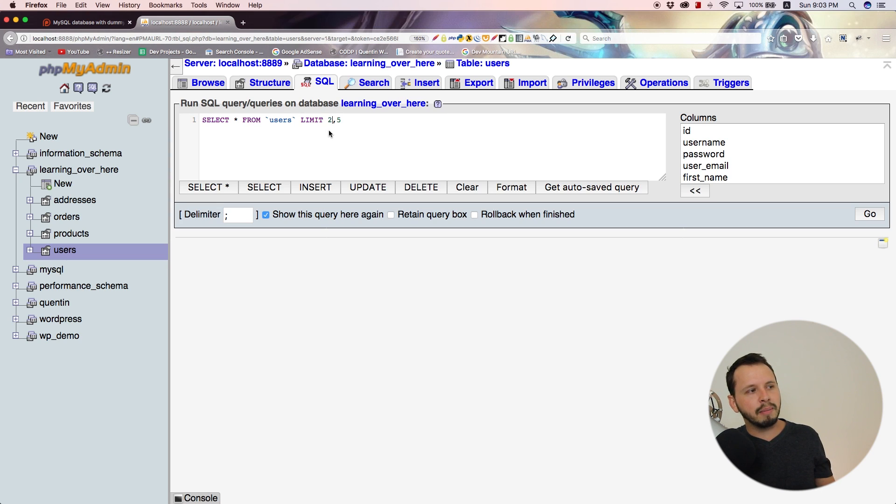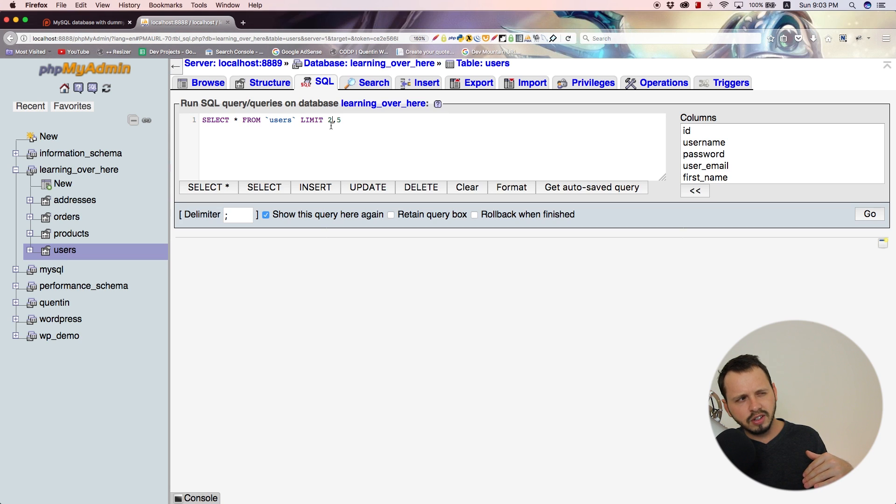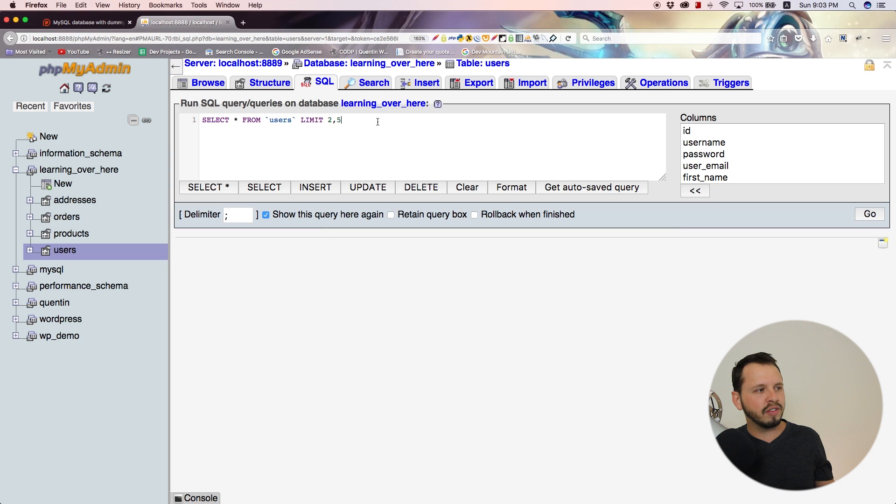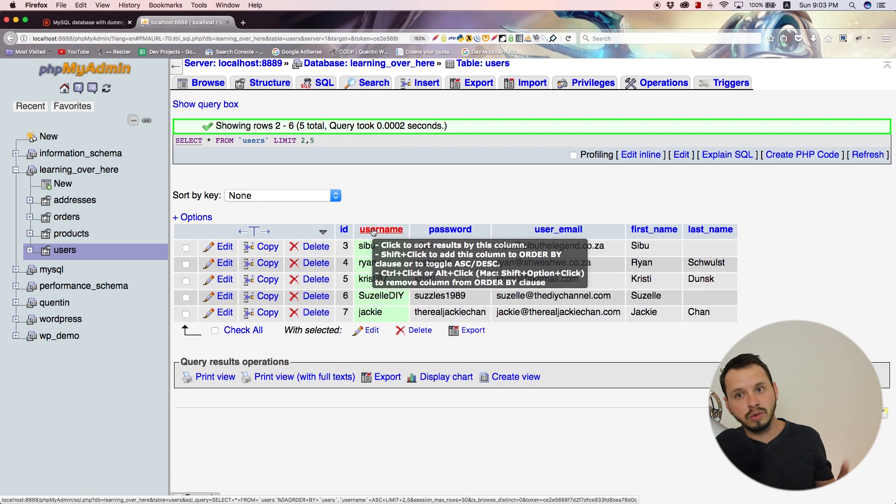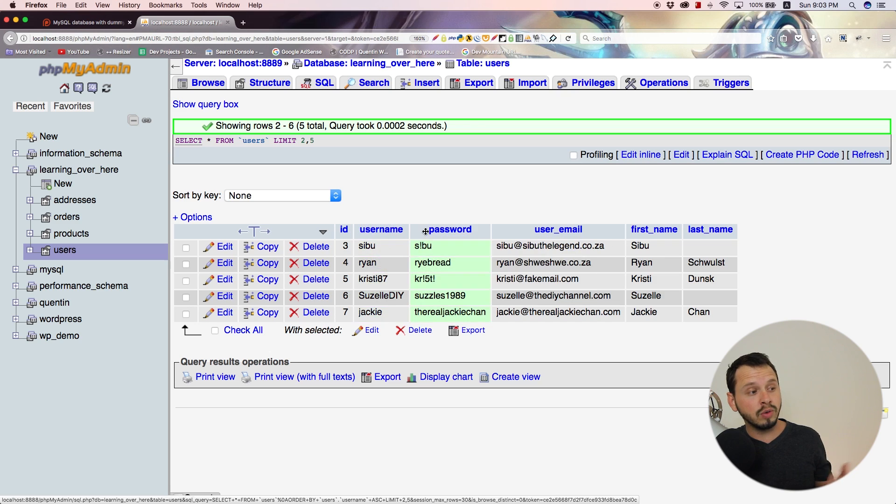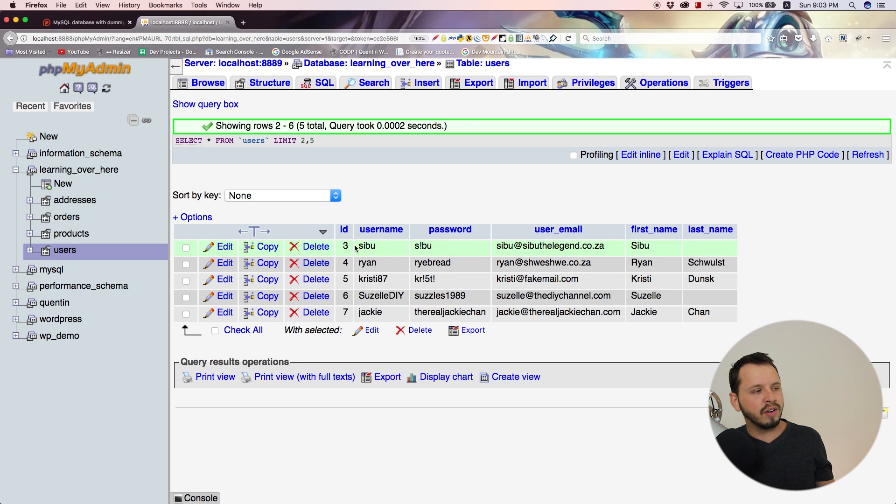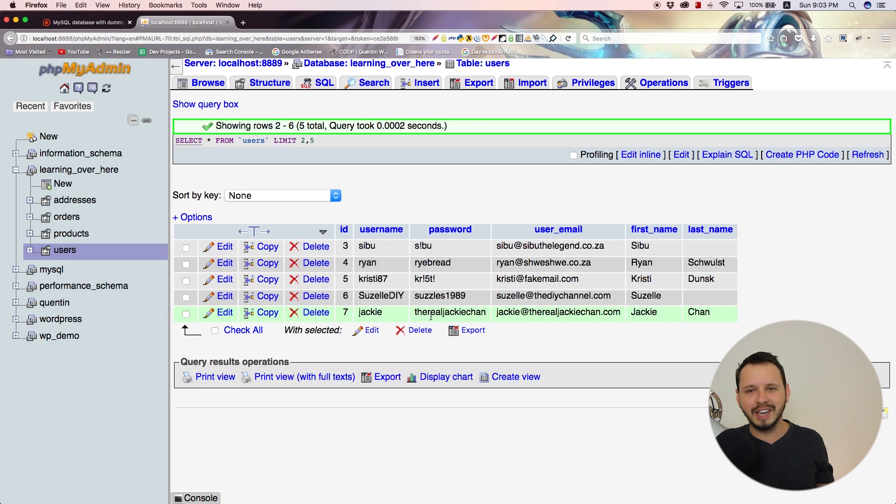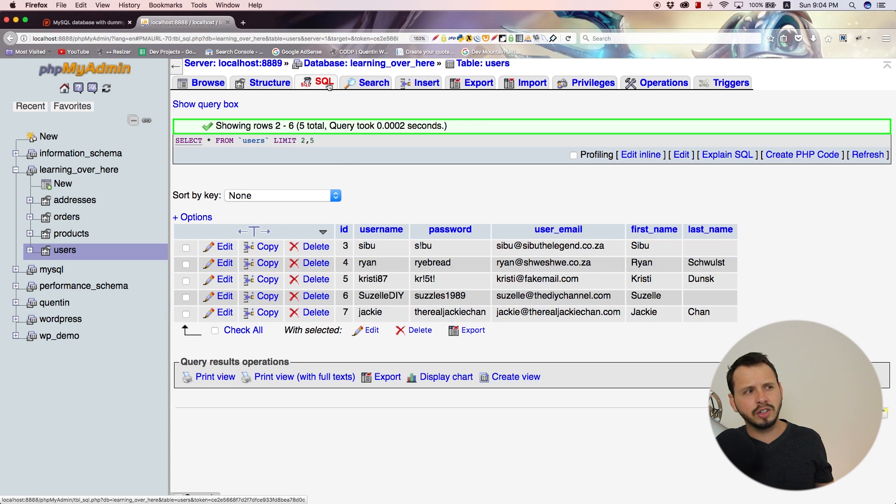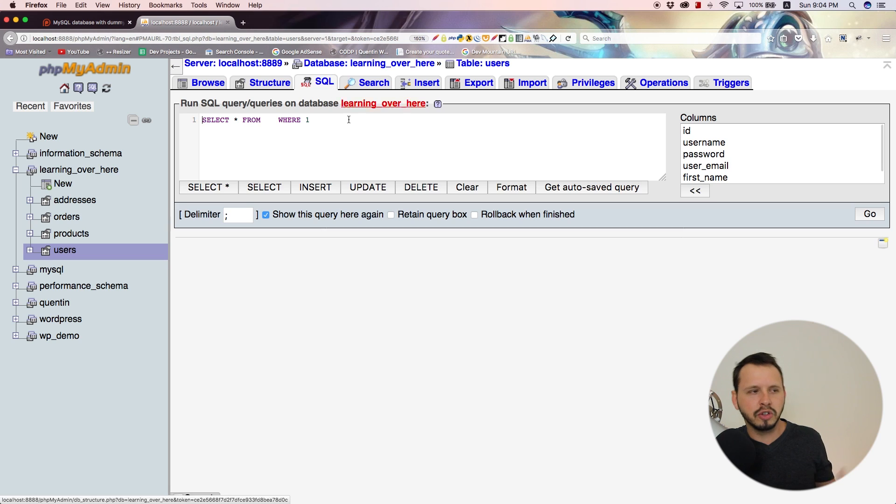Let's have an offset of two. That means we're going to skip the first two results and then show the next five results after that. Let's click go. Yeah, we've skipped users one and two, and now we're selecting everything from user three to user seven, everybody from Sibu to Jackie Chan.